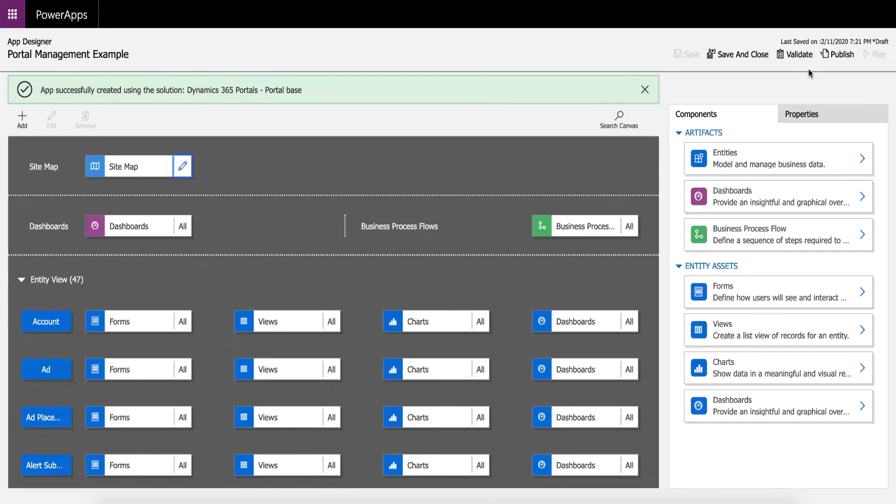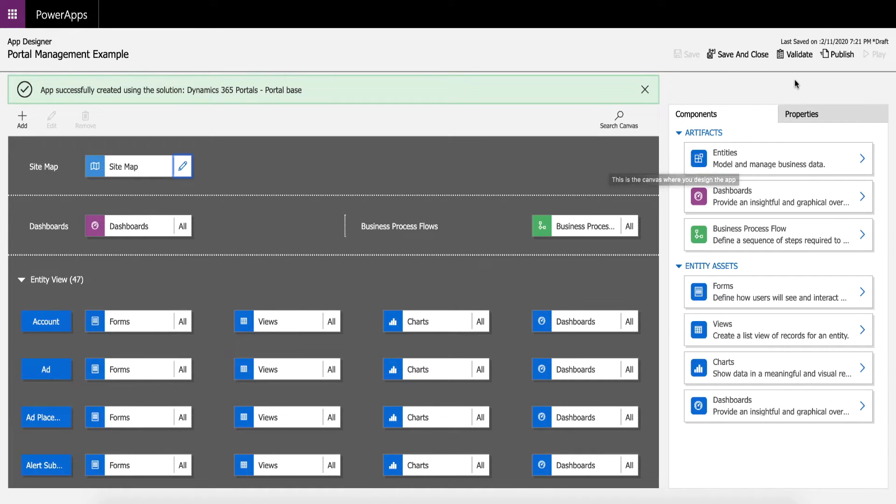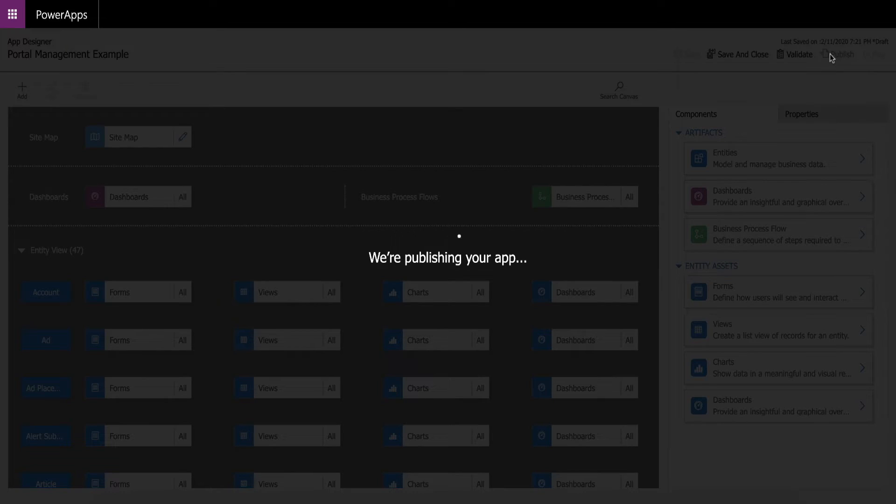You now have your portal management app back. So what you want to do at this point is just press publish to actually publish the application.